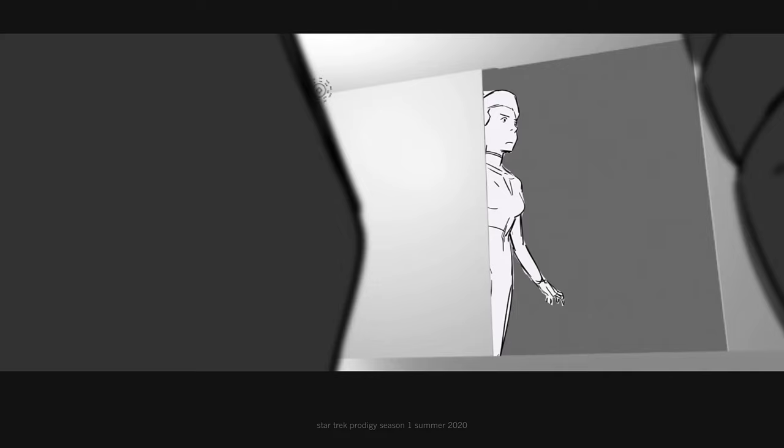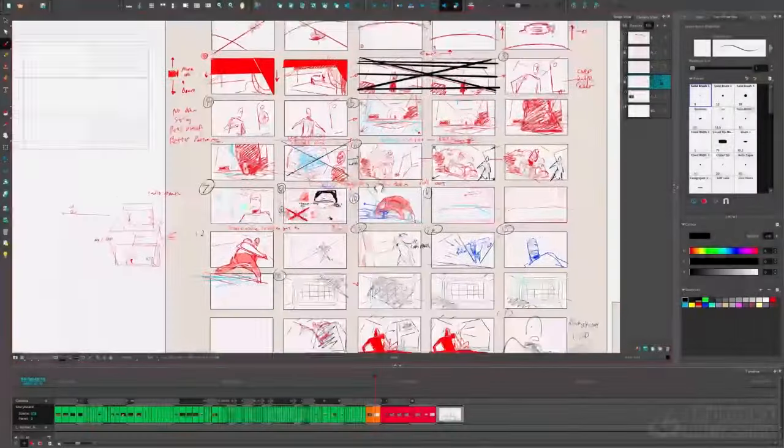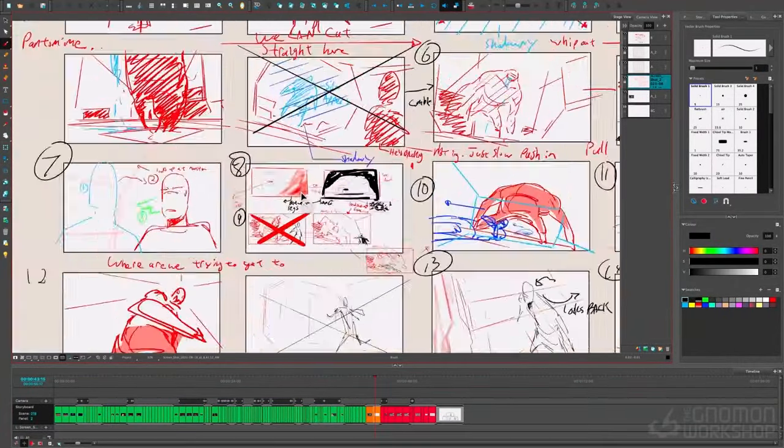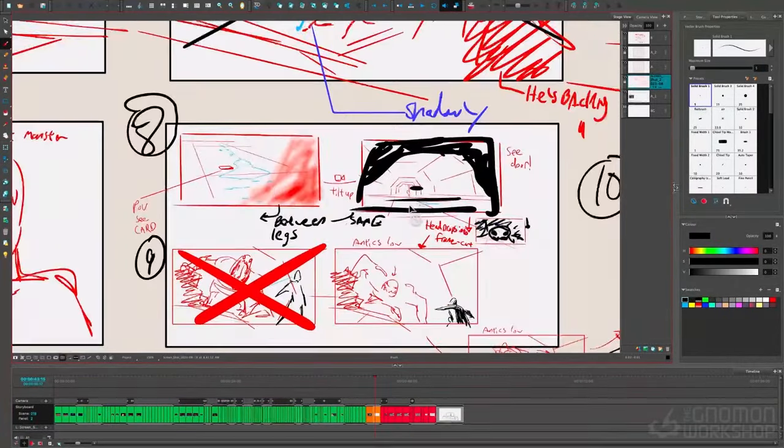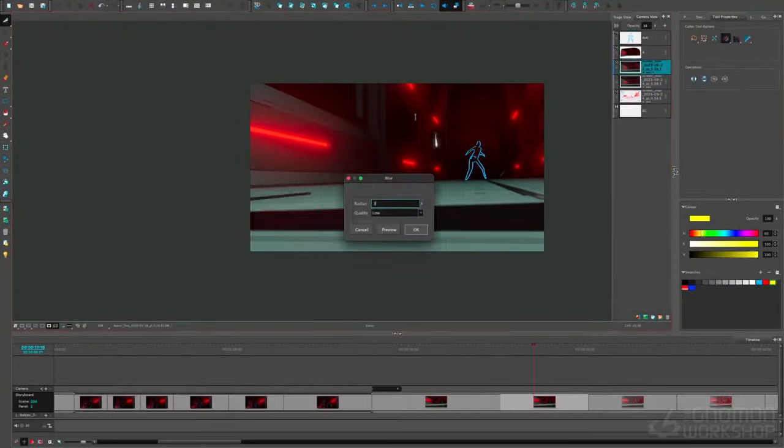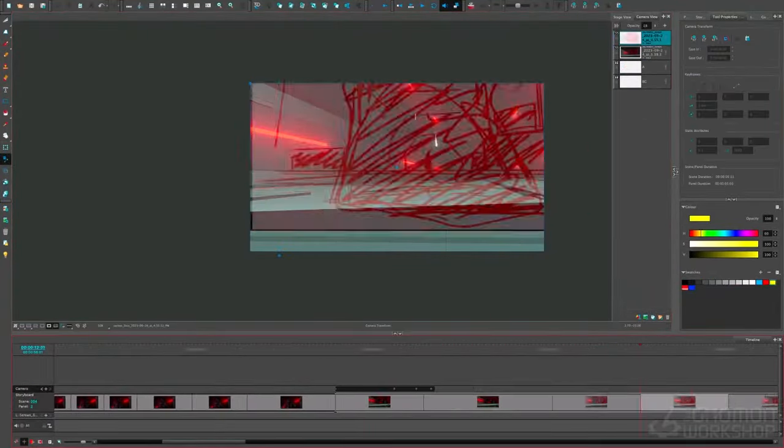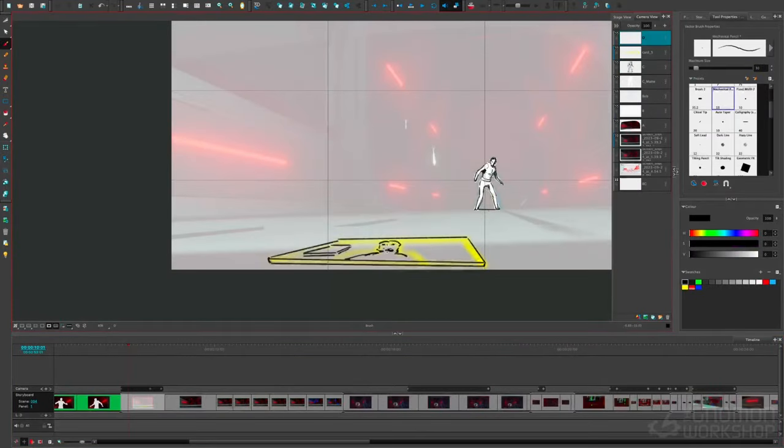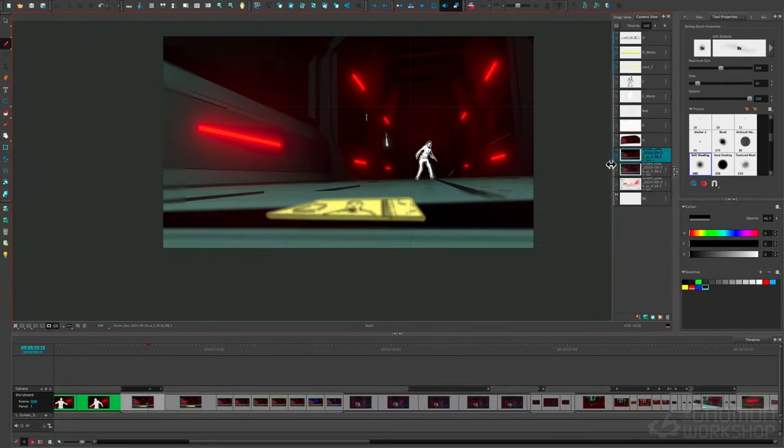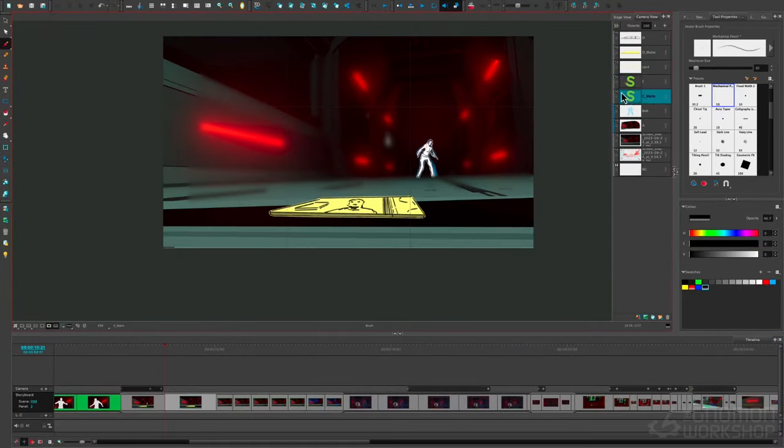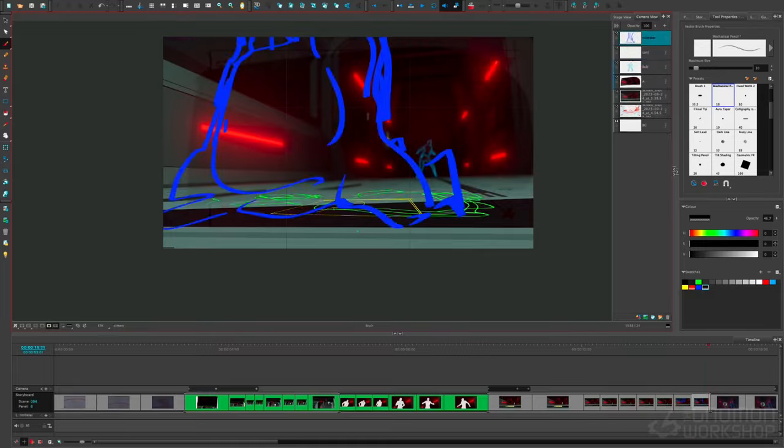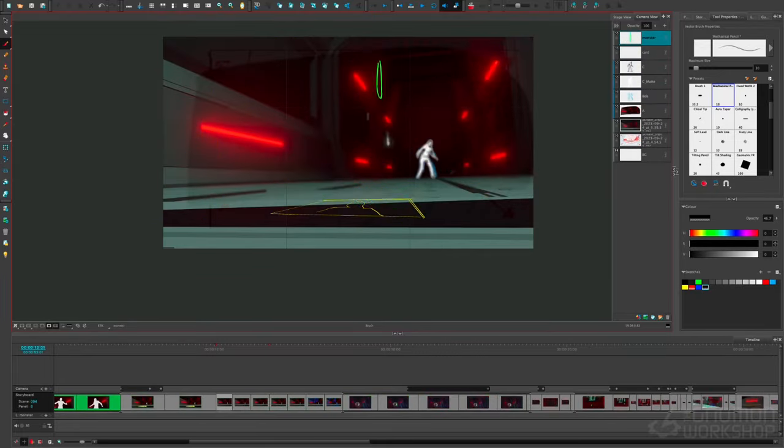I want to show you my process of making a storyboard start to finish in Storyboard Pro. We'll go through writing down beats and thumbnailing, taking your work from rough to clean and what that means. We'll talk about how to use certain tools in Storyboard Pro, as well as roadblocks you may encounter along the way.